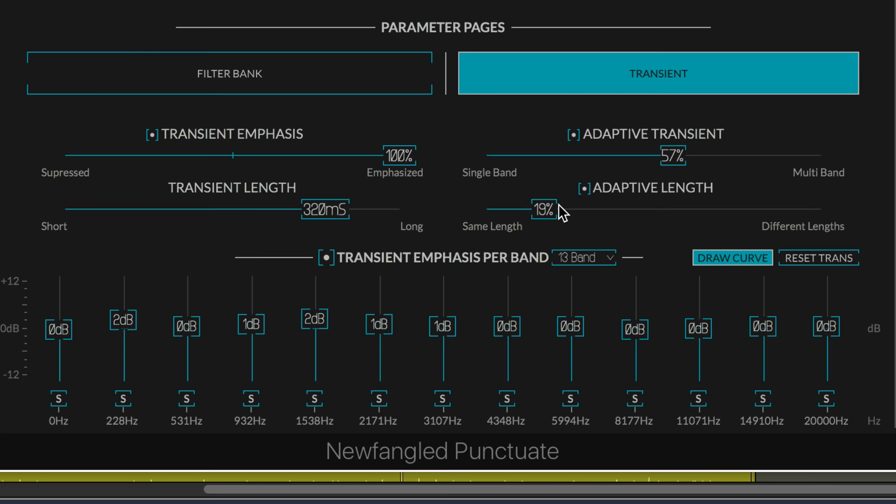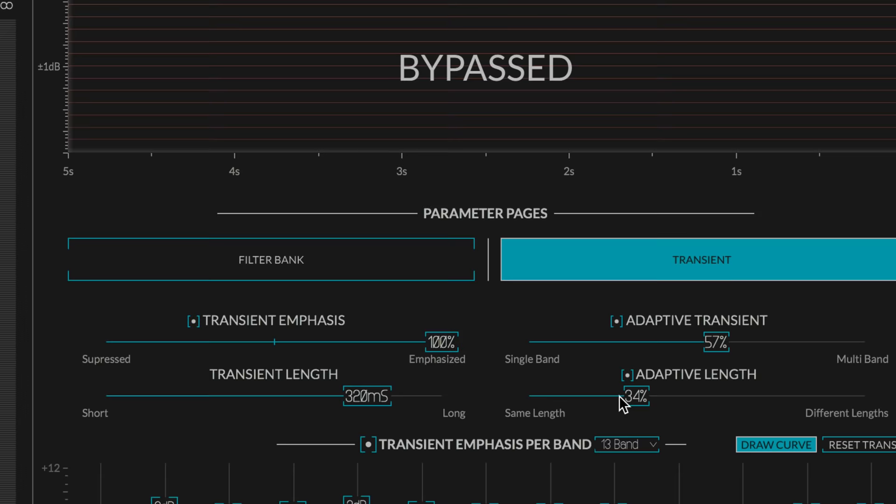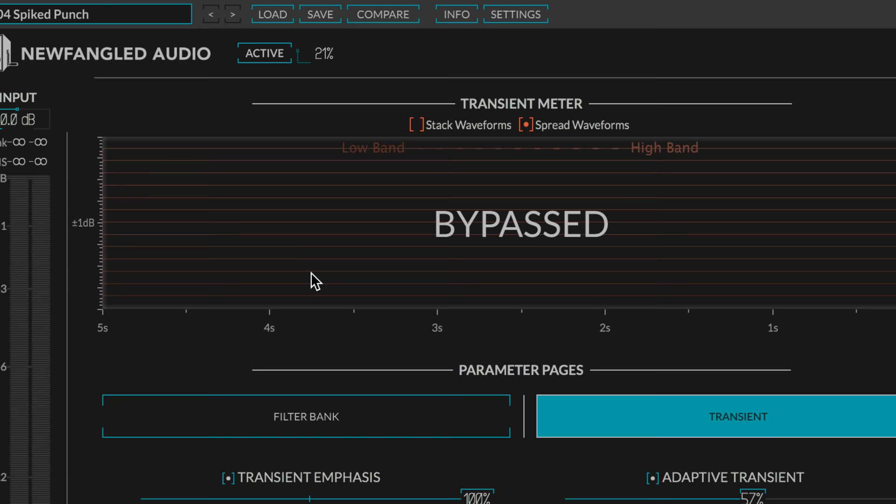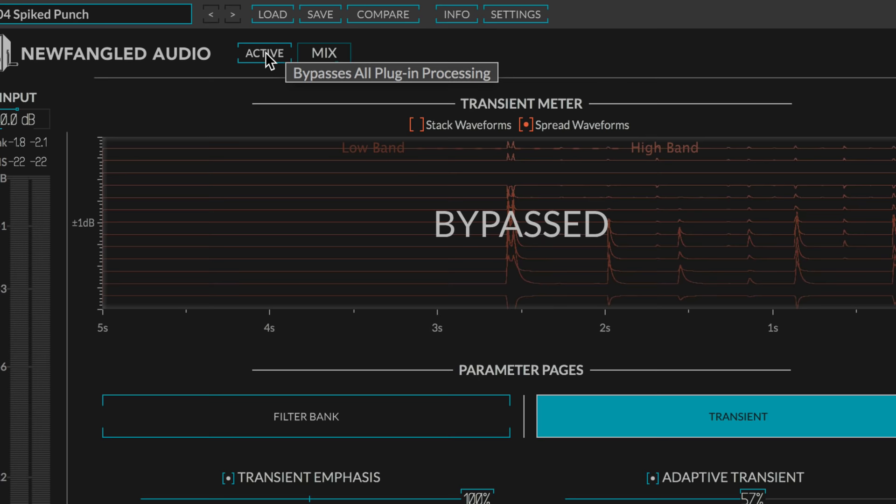And the more we dial this up, the more we're going to get those differences, and the lower it is, the more it reacts equally in all the bands. So, let's listen to this on some drums. I'm going to start with it bypassed. We click this to enable it or disable it. We have a mix knob here for parallel processing.